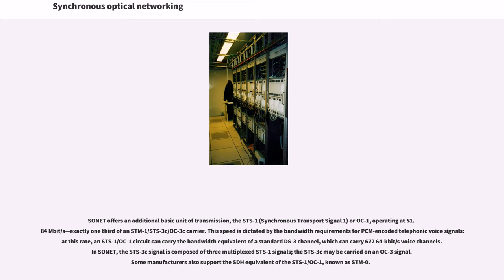In SONET, the STS-3C signal is composed of three multiplexed STS-1 signals. The STS-3C may be carried on an OC-3 signal. Some manufacturers also support the SDH equivalent of the STS-1/OC-1, known as STM-0.